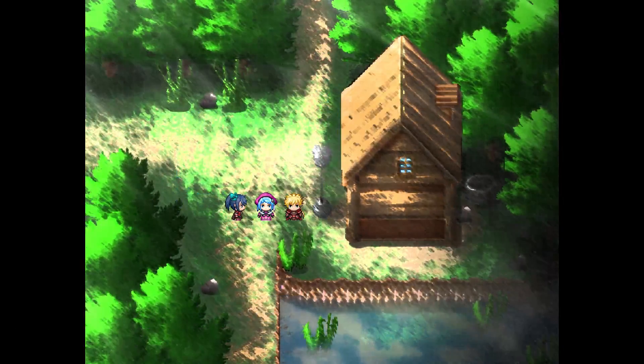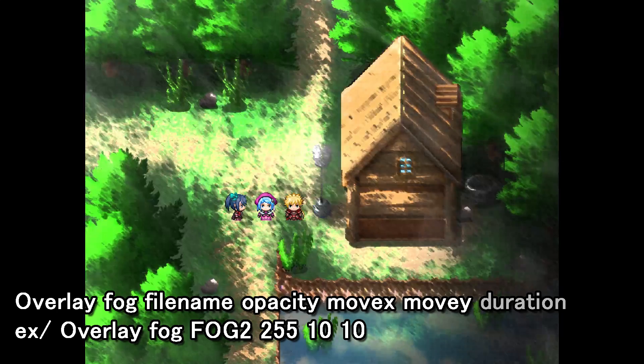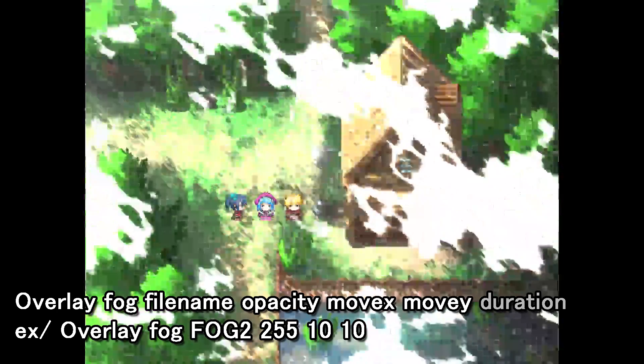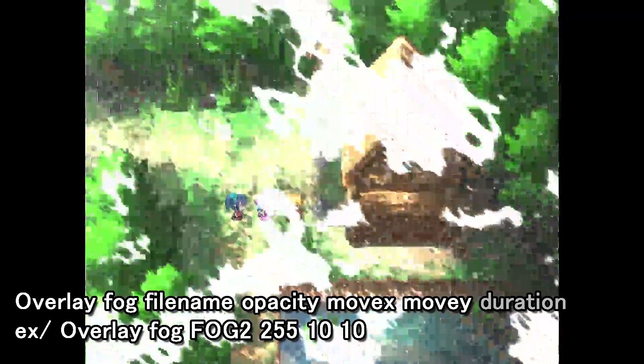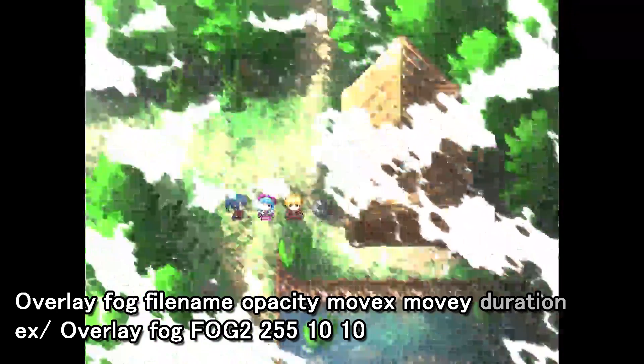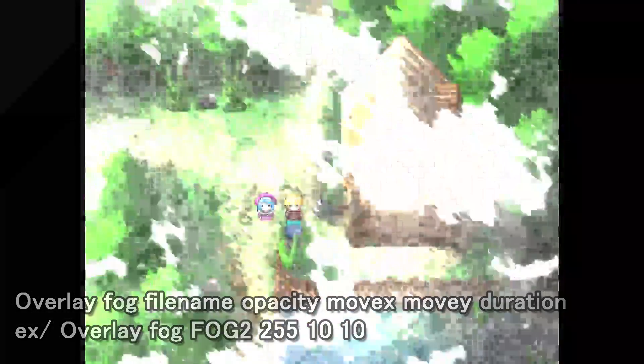In the case of fogs, the code is overlay fog, the new file name, the opacity, move amount x and move amount y, and the fade in duration if applicable. To fade out fogs, the code is simply overlay fade out and the frame duration.